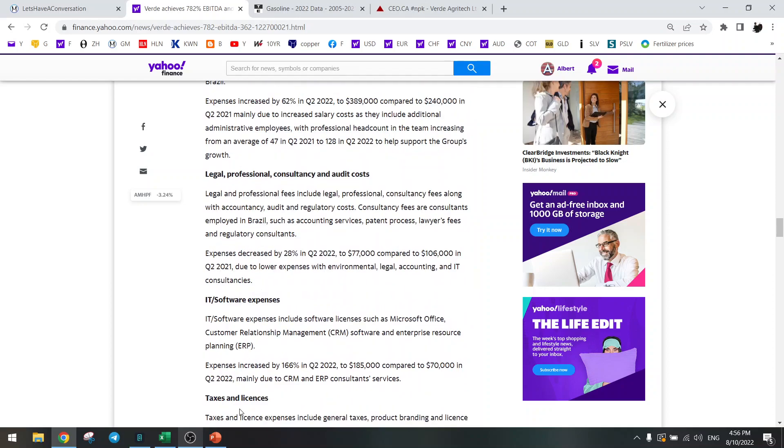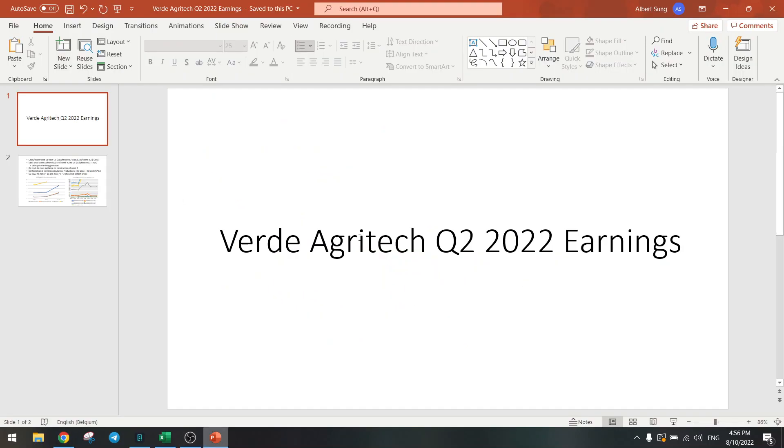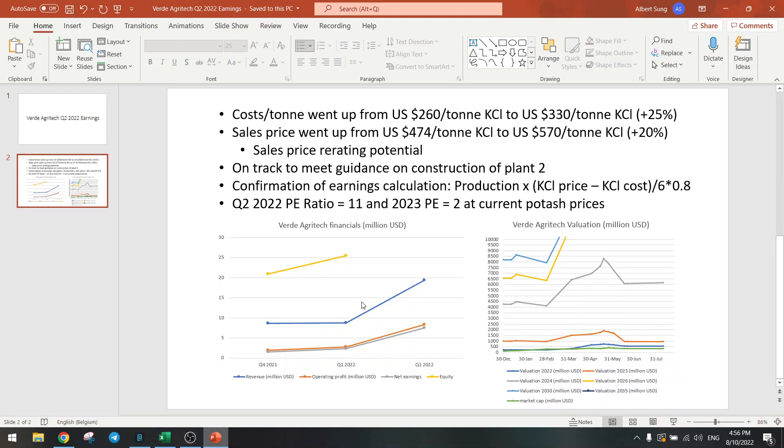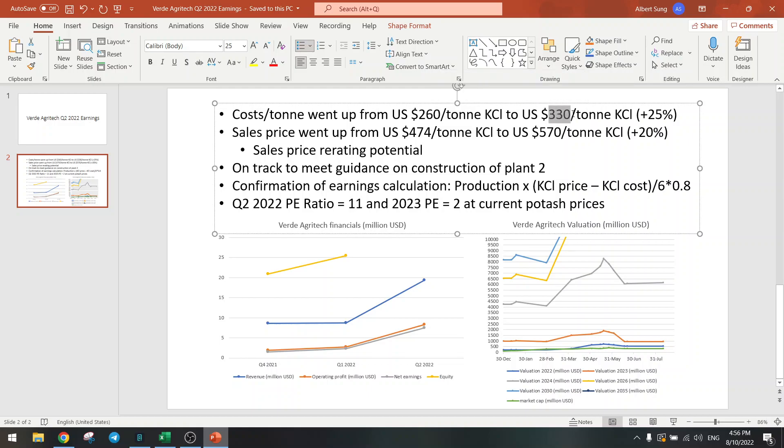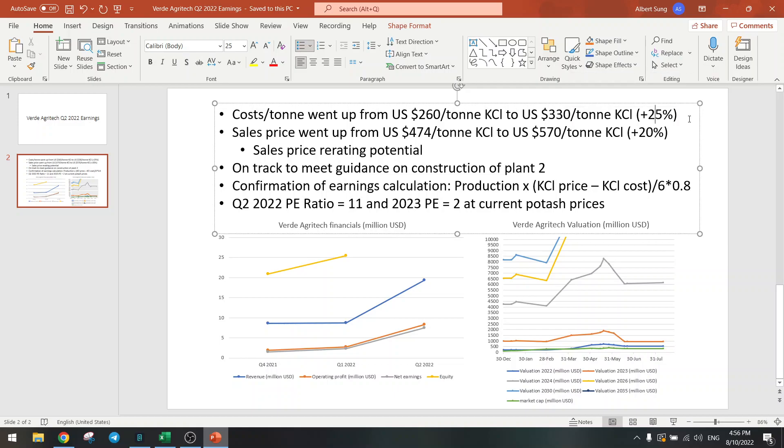So let's go to our earnings. Cost per ton, that's the most important thing that I want to talk about. The estimate was $260 per ton KCl equivalent, and that has now risen to $330 per ton. So that's a 25% increase in the estimate.